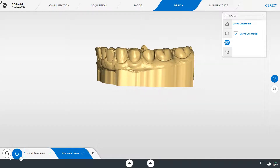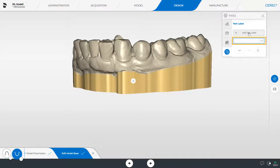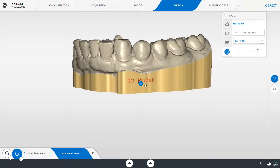Now we come to the last tool: text label. This assists with the correct allocation of model and patient. By tapping add text label, a drop-down menu opens. Here, two CEREC software text suggestions are displayed based on the information entered when the case was set up. We select a proposal and place it on the base of the model.